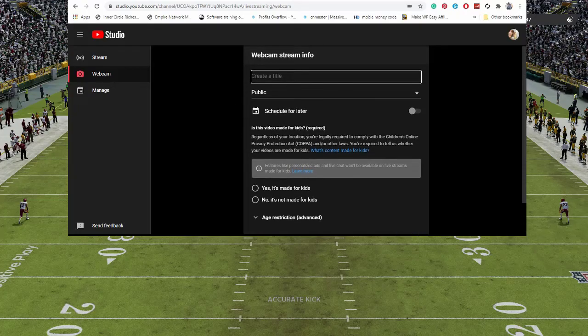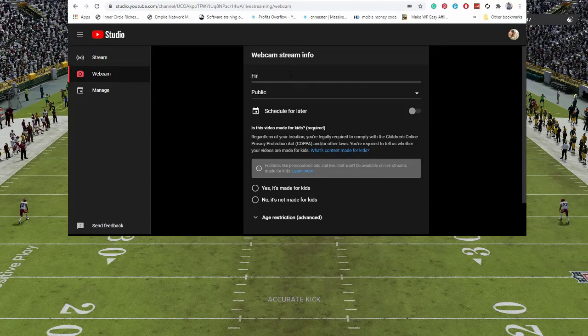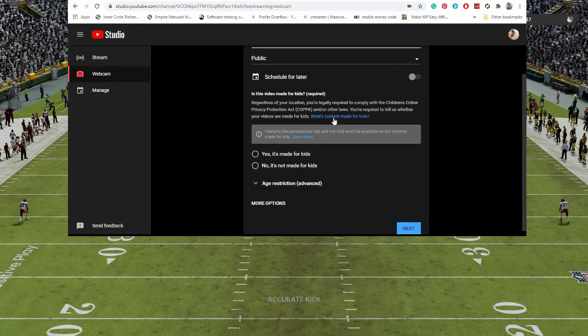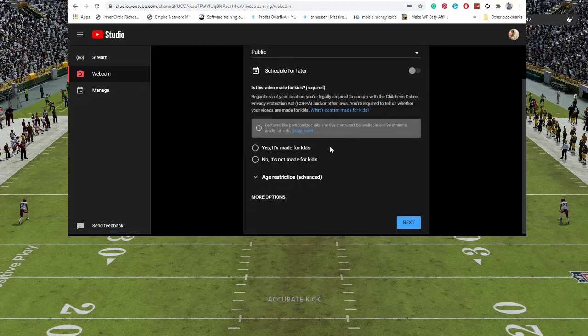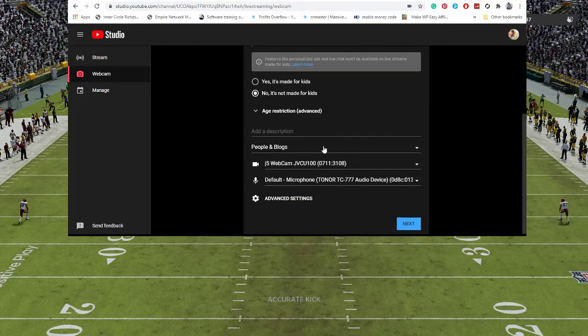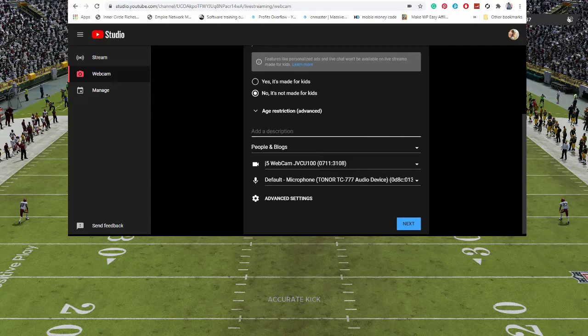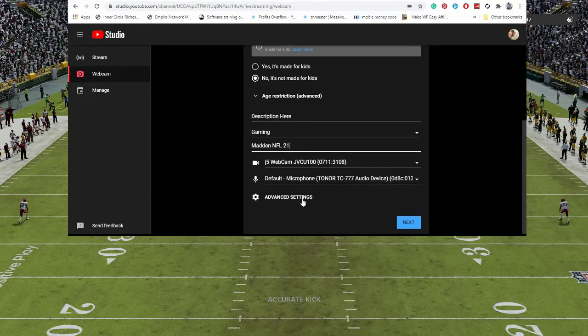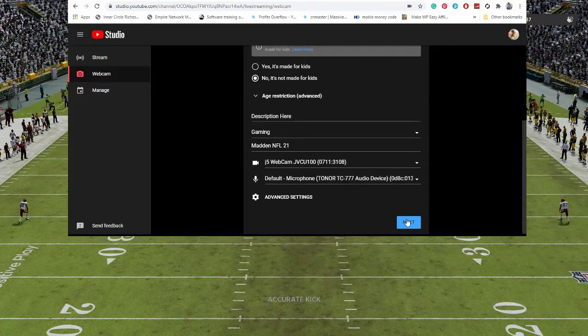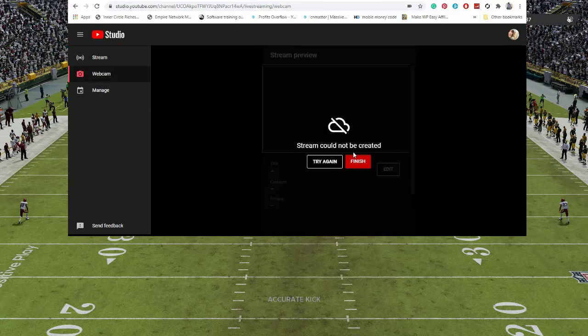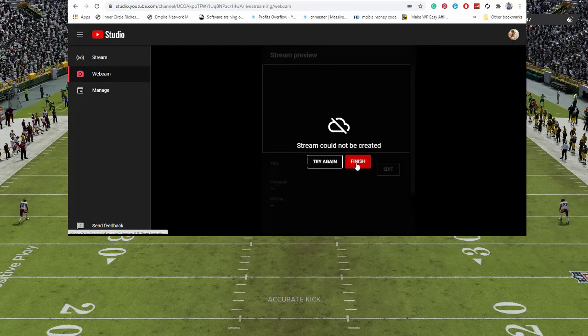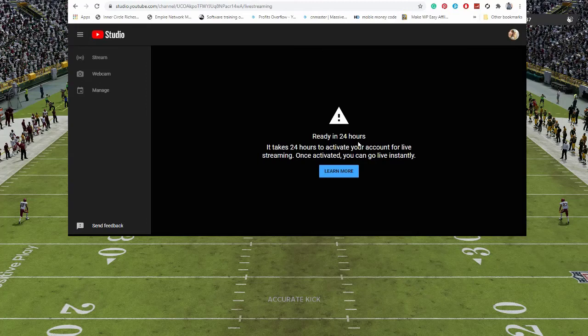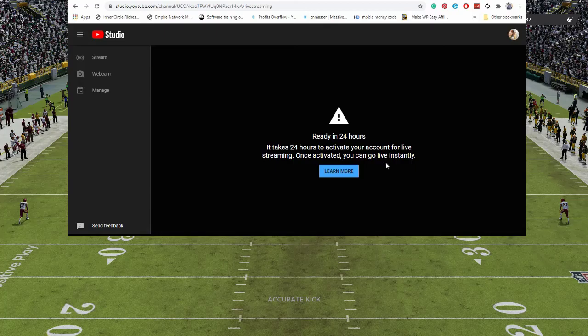You can put in whatever description, whatever type, sports, gaming, doesn't even matter. We're just going to kind of blow through this right here. Once you're done, click Next. When it tells you the stream cannot be created, click on Finish. You will then see this message: Ready in 24 hours. It takes 24 hours to activate your account for live streaming and once activated, you can go live instantly. And there you have it, that's it.